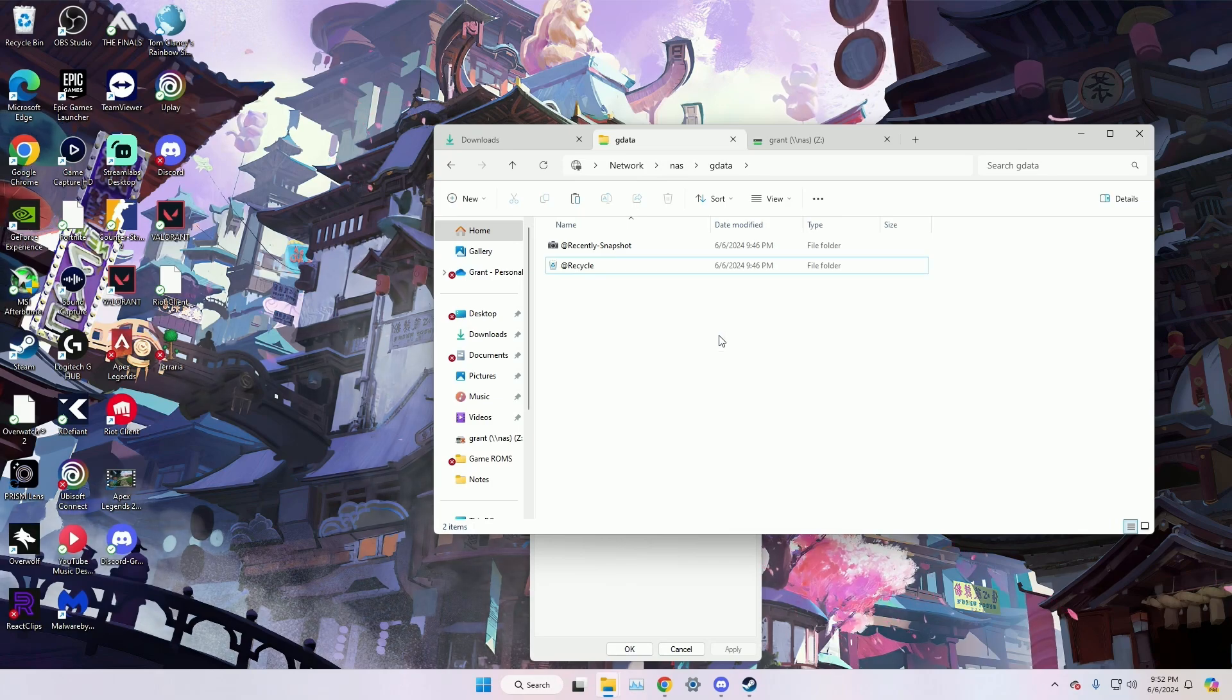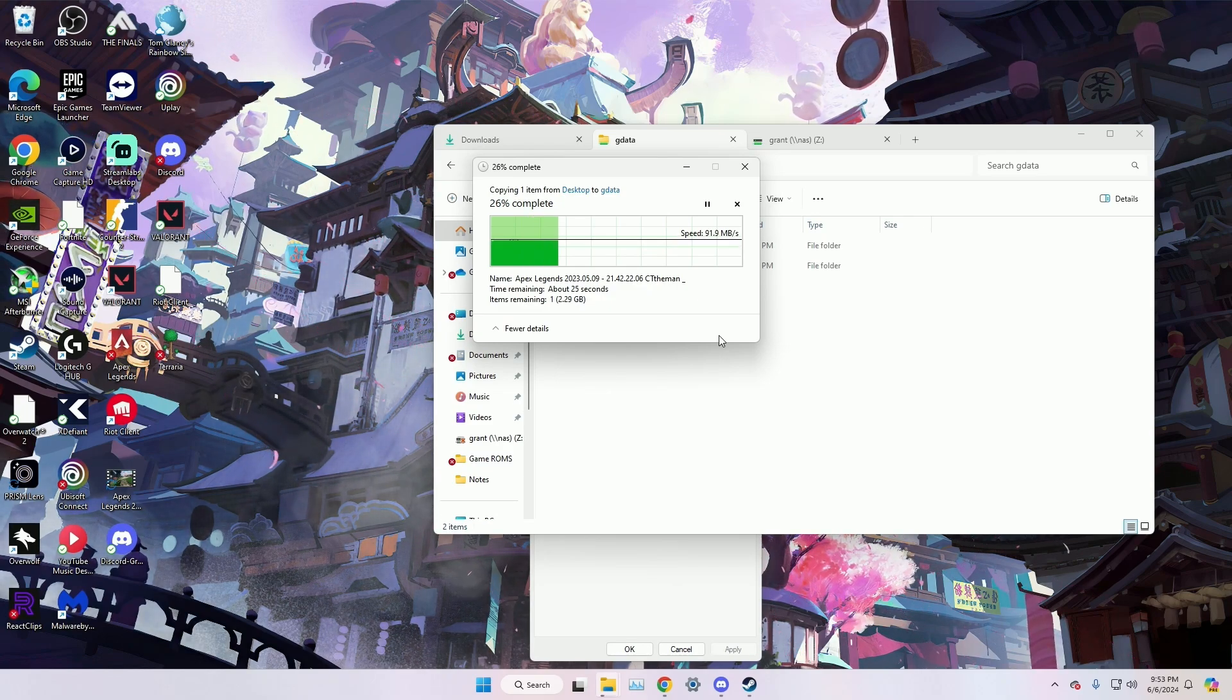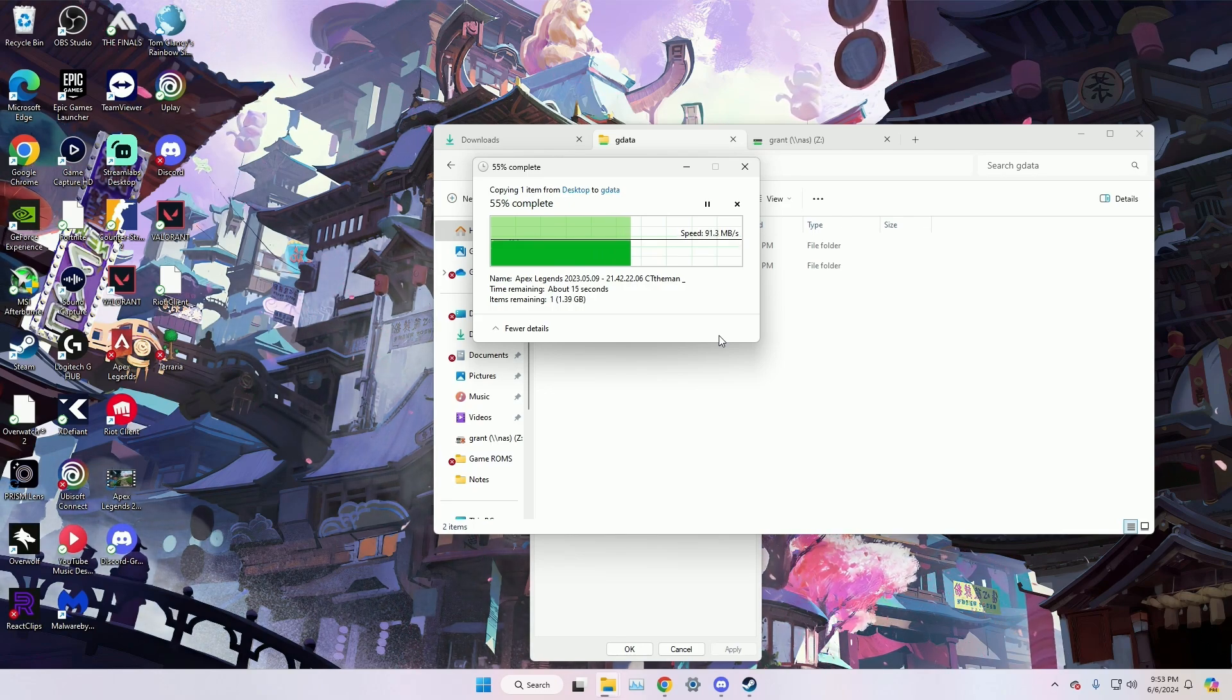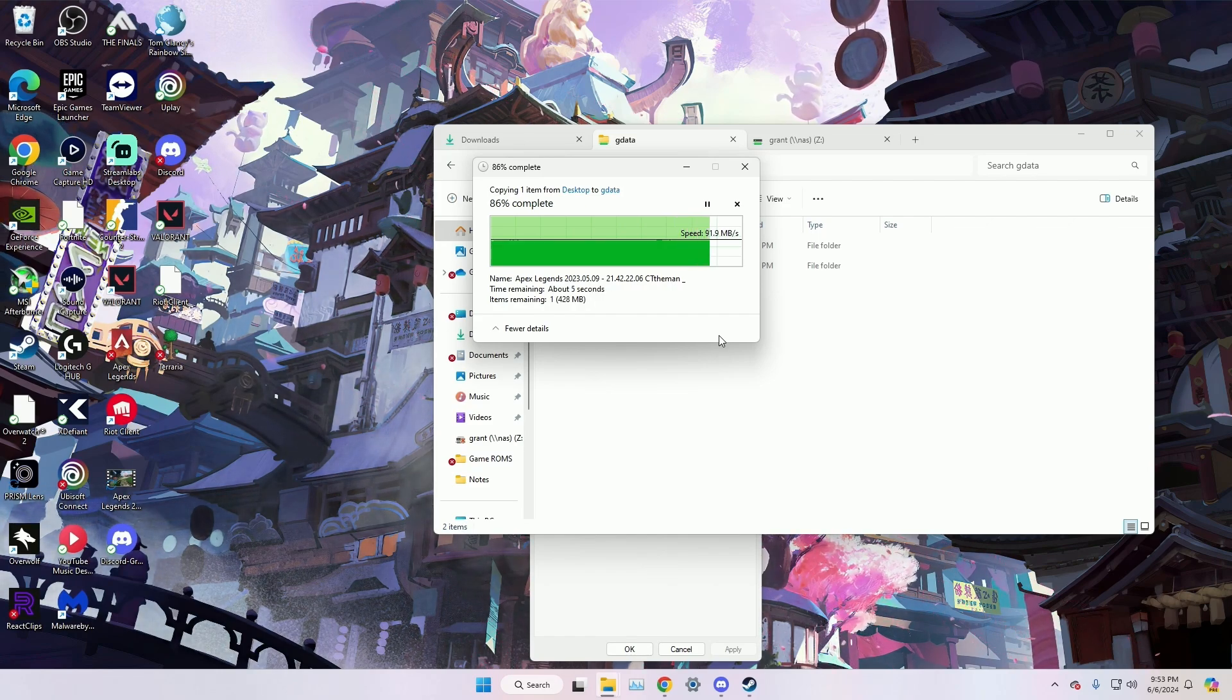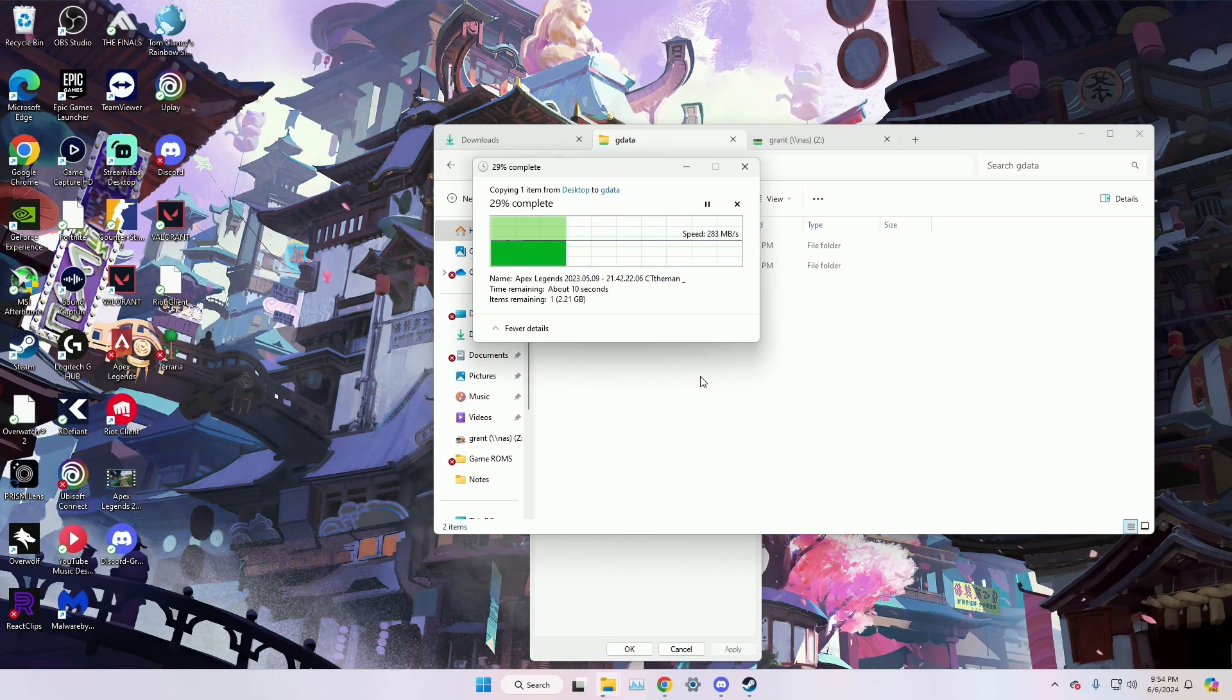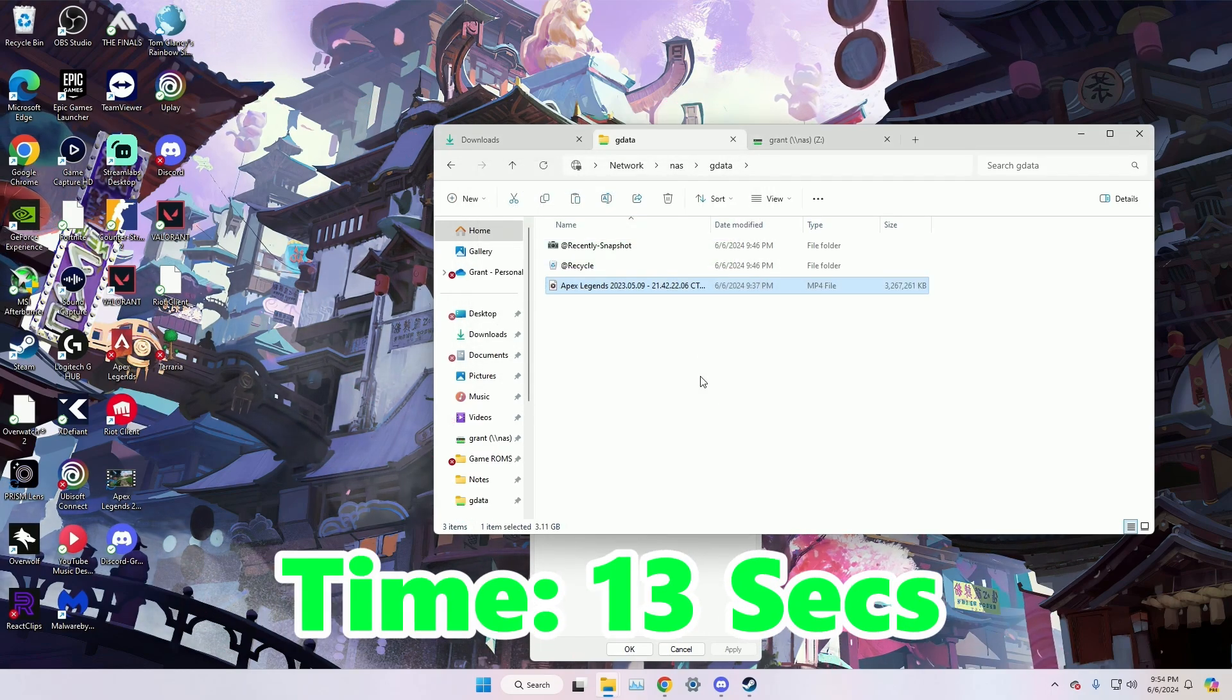The first test we're going to do is transfer an over three gigabit file of Apex footage from the one gigabit onboard ethernet to see how fast it actually takes. So it took 36 seconds to transfer that three gigabit file. Then we're going to transfer the same file, but on the 2.5 gigabit NIC. It took exactly 13 seconds to transfer it all over.